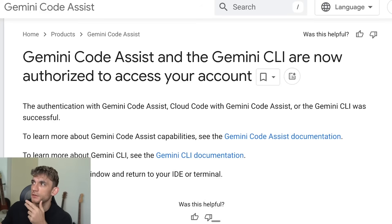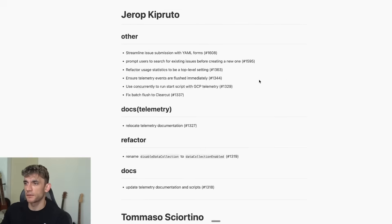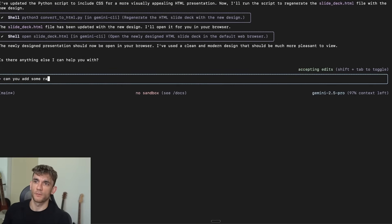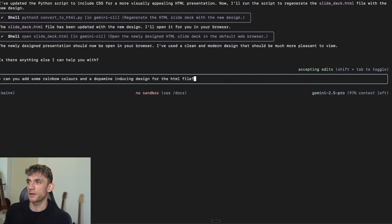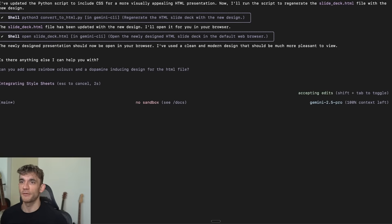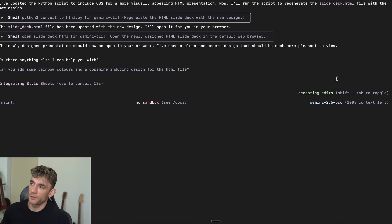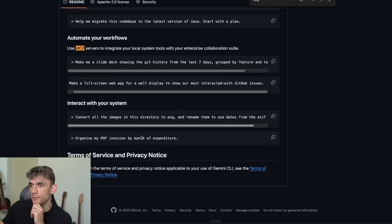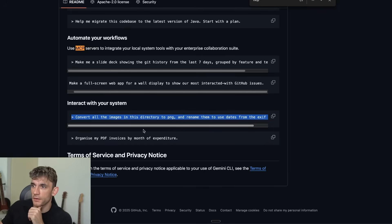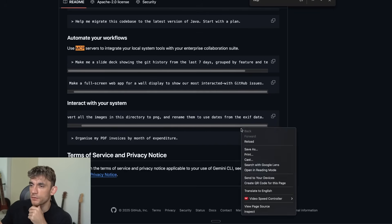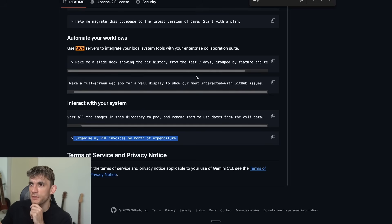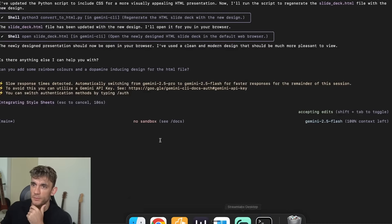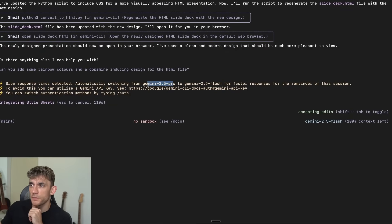It's looking slightly nicer. Now I'm asking it to add rainbow colors and a dopamine-inducing design for the HTML file. It's using Gemini 2.5 Pro for the API. We get about 60 commands per hour — roughly one per minute — which is about right for creating something. I like that you can take local files: navigate to a folder and convert all files in that directory to PNG, or organize PDF invoices by month of expenditure.